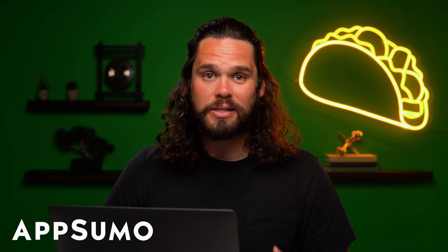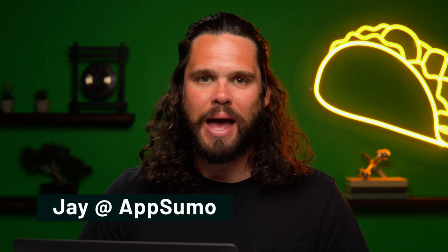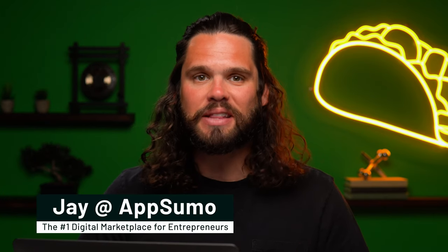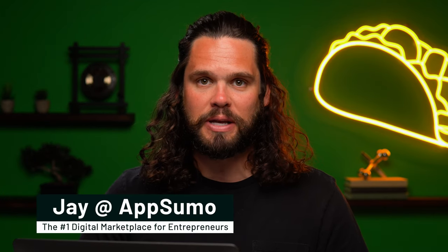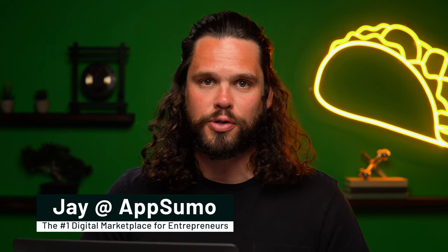What's happening, Sumo-lings? Today, I'm going to be putting some AppSumo tools to the test. You already know I'm Jay from AppSumo, the leading digital marketplace for entrepreneurs, and we put out killer tools to level up your business almost daily.